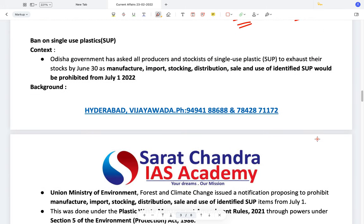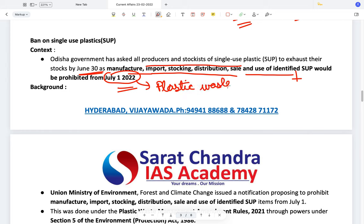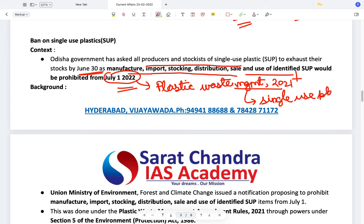Ban on single-use plastics. The Odisha government has asked all producers and stockers of single-use plastics to exhaust their stocks by June 30th, as manufacture, import, stocking, distribution, sale, and use of identified single-use plastics would be prohibited from July 1st. The Plastic Waste Management Rules of 2021 had prohibited the usage of certain identified single-use plastics. The state government is asking all producers and stockers to exhaust their stocks before the deadline.